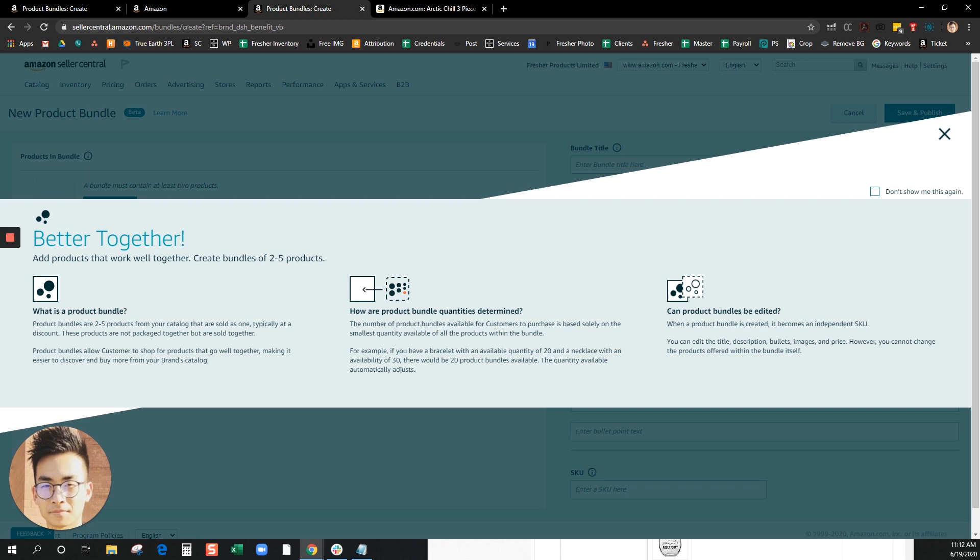Amazon does a pretty good job of explaining what you can and cannot bundle, but one quick note is that you cannot bundle the same ASIN. Each ASIN must be unique and you can bundle up to five products. I'm gonna go ahead and click on X.